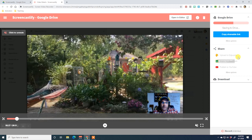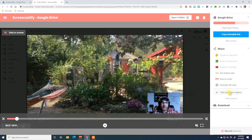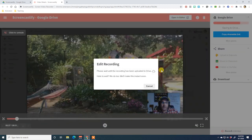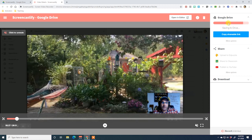If you don't see the upload to Edpuzzle option, you just need to turn it on — go to 'more options' and you'll have more share options; click there to see a toggle to turn on 'upload to Edpuzzle.' So you can upload your video directly to Edpuzzle. I'm going to open this video in the editor now — you'll get a 'please wait until the recording has been uploaded to Drive' message, so you have to wait until that process finishes before you can edit it.